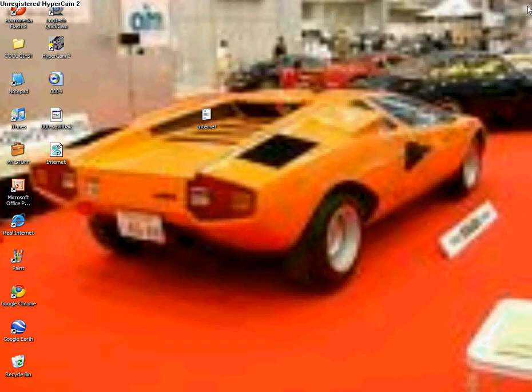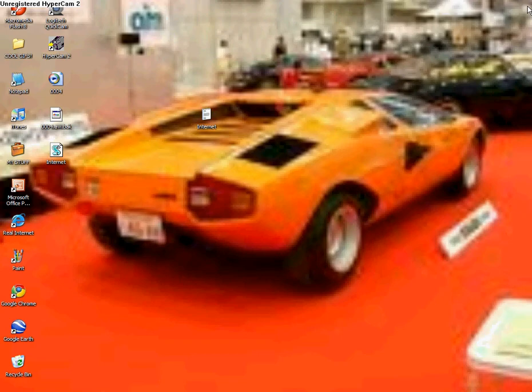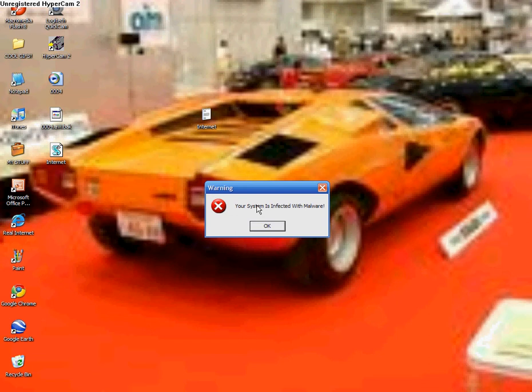Now exit, there it is. See, look, warning, your system is infected with malware. Okay. But since that's not the real internet symbol,